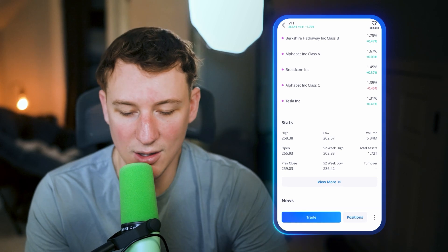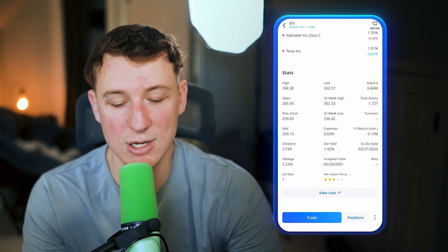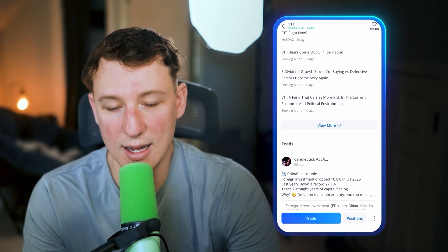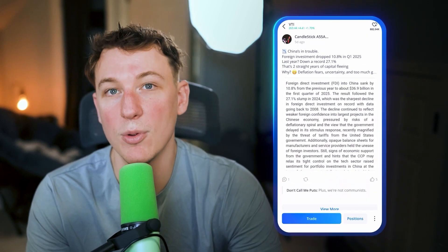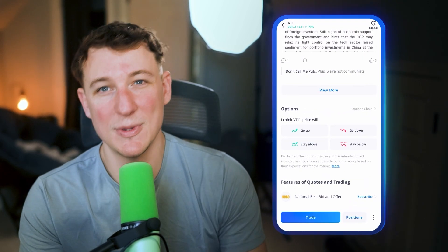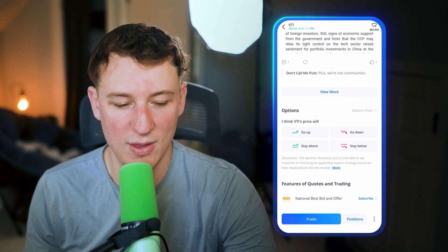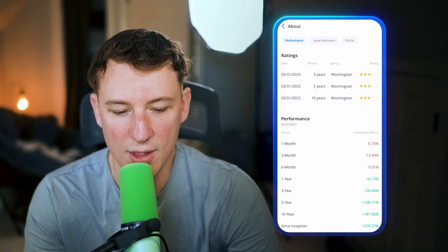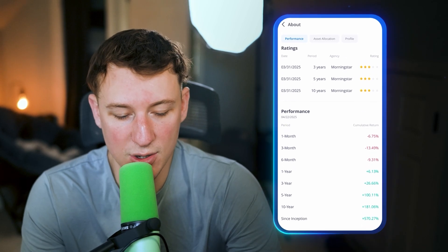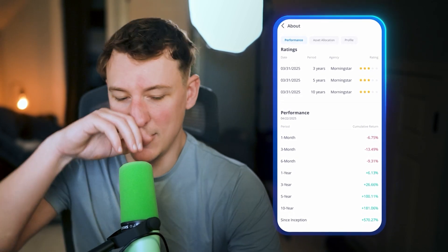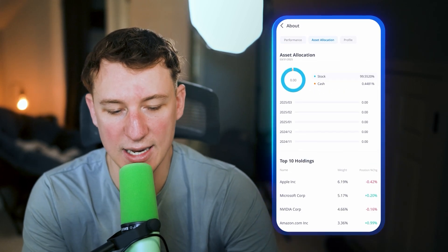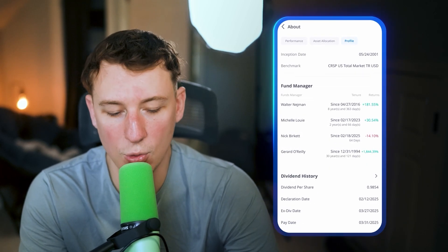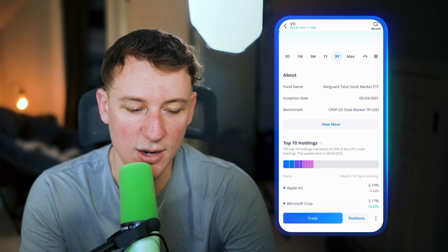You've got the stats here — the high, the low — and you can see more information like the expense ratio. There's also news about what's going on with VTI and the market, plus a social feed of what people are talking about, and an options section for a different investment strategy. If you click 'view more' in the about section, you can see the performance at a glance — since inception it's up 570%, over 10 years it's up 181%. You've got asset allocation, the top 10 holdings, and a profile section showing who manages the fund, what the dividends are, and things like that.